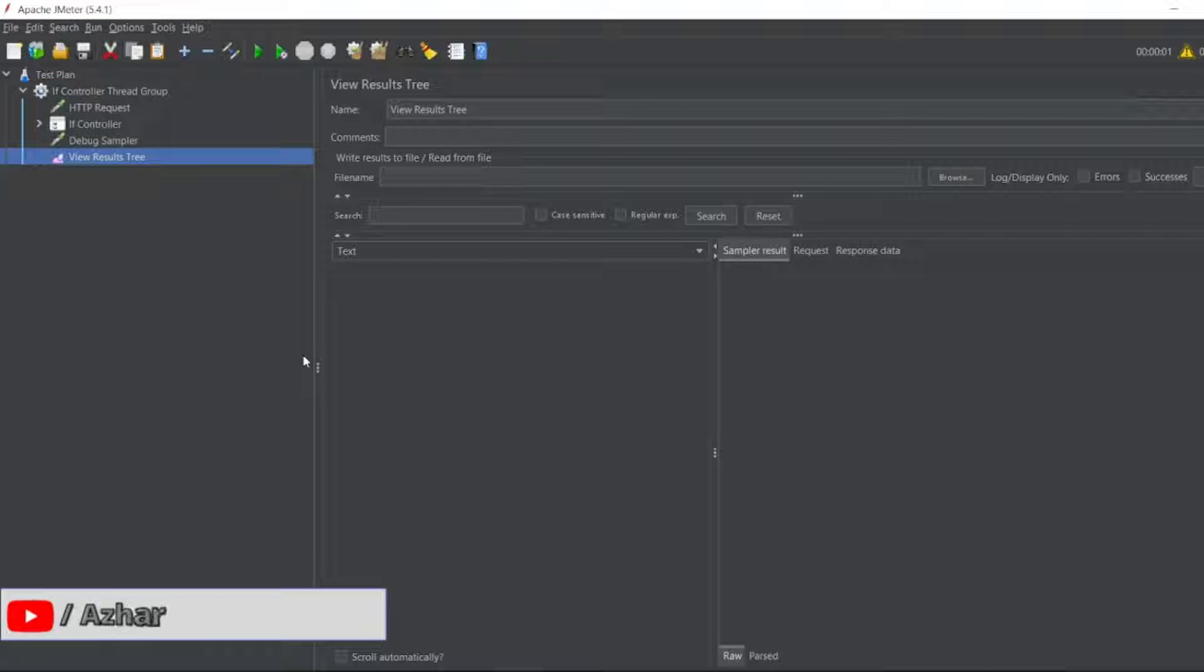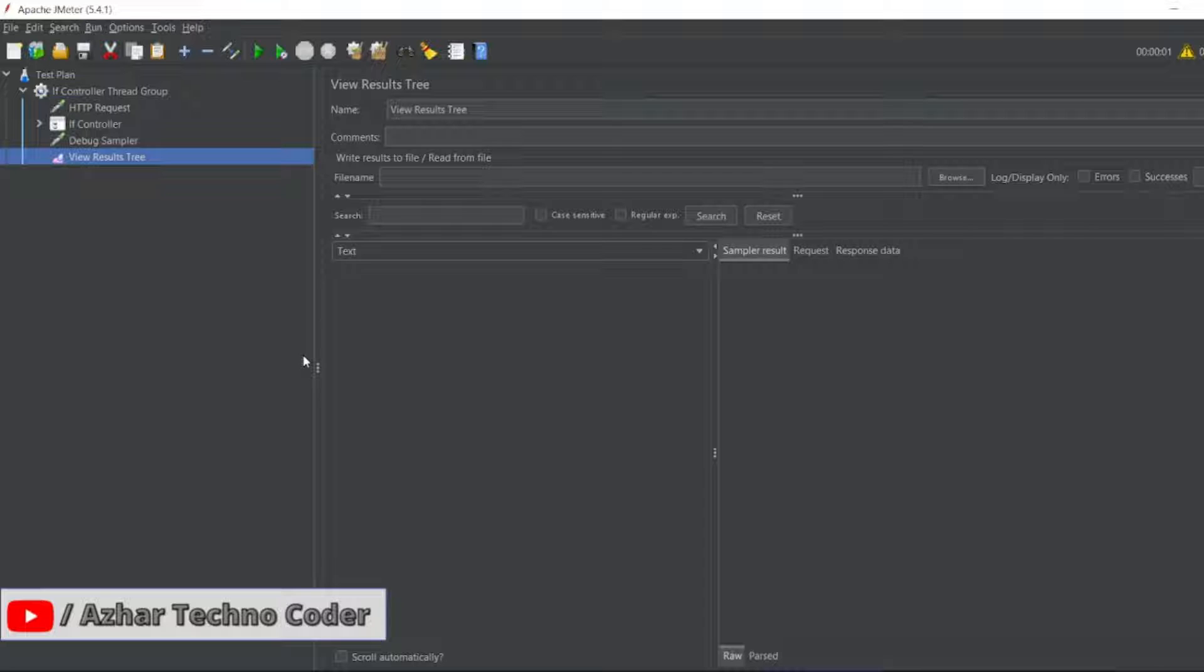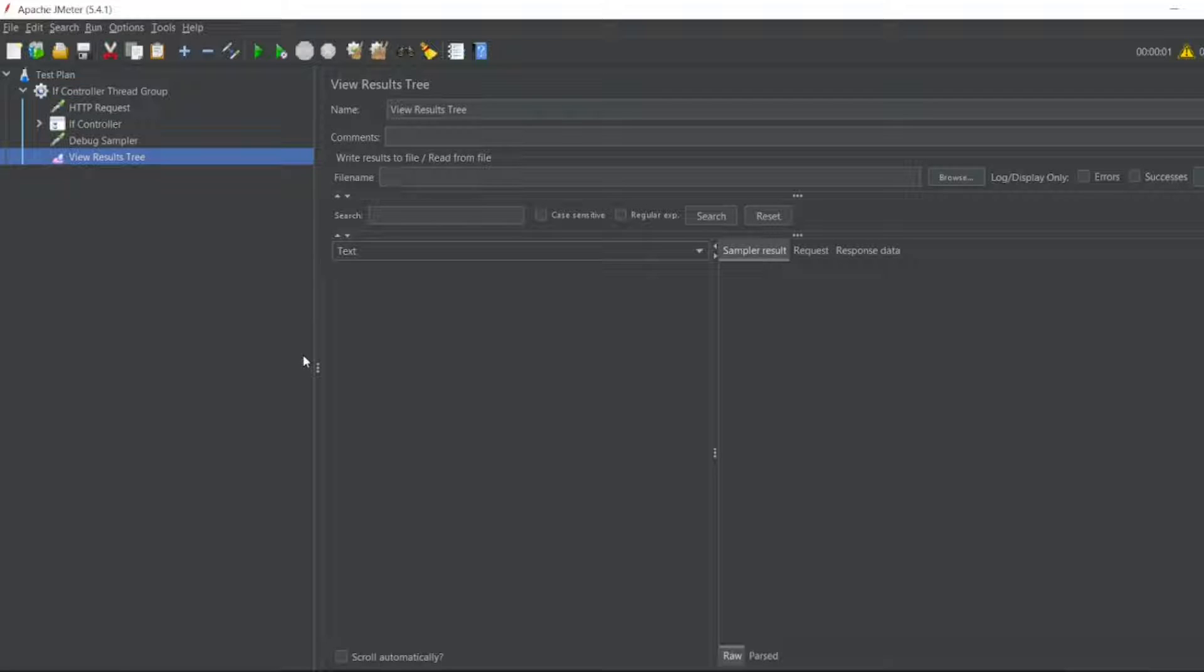Hello awesome viewers, how are you all? Welcome back to another video. Guys, in this video we are going to discuss how to generate a counter in JMeter, how we can increment the value of a variable in the background using JMeter. Without any further ado, let us start the video.